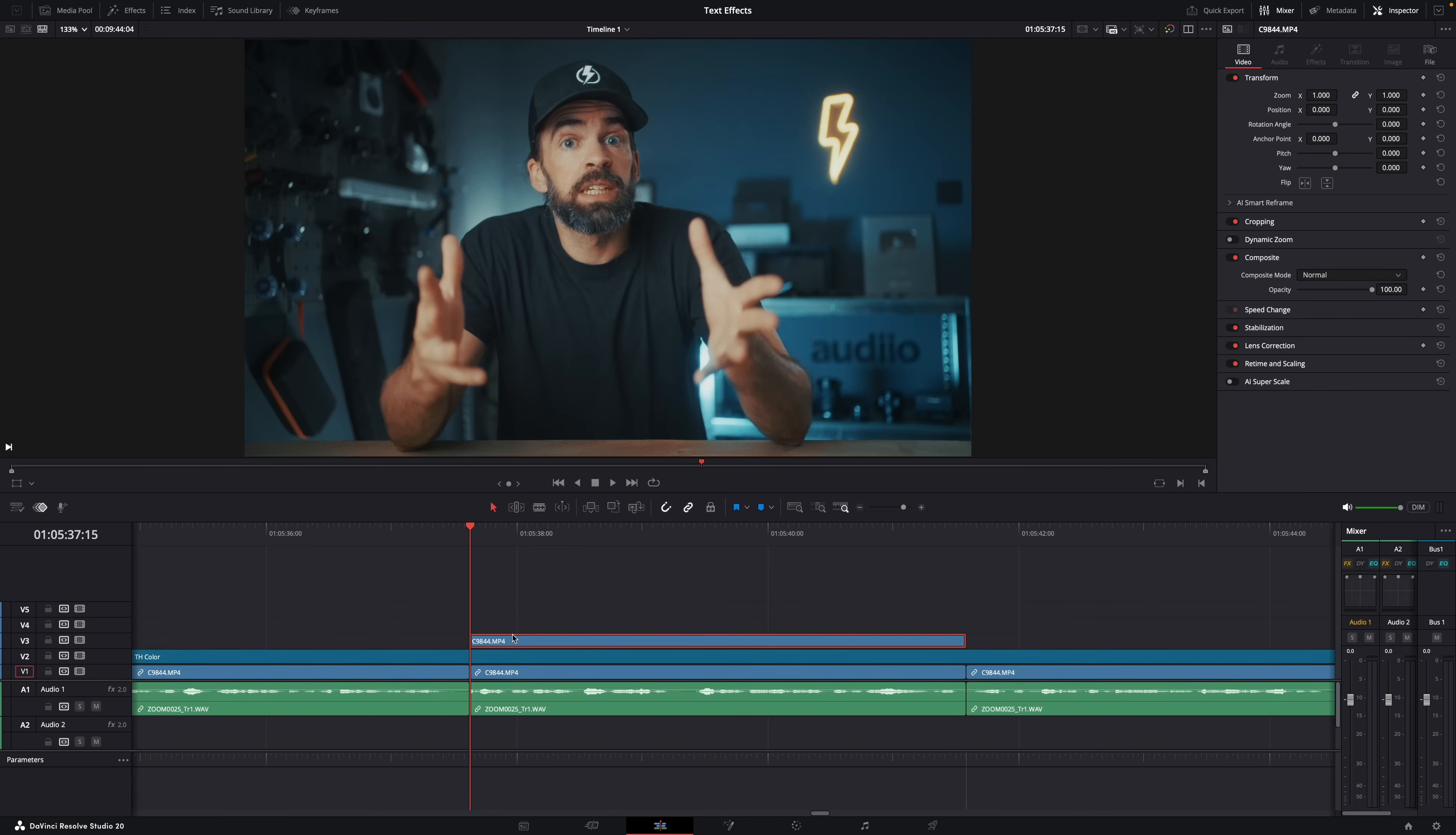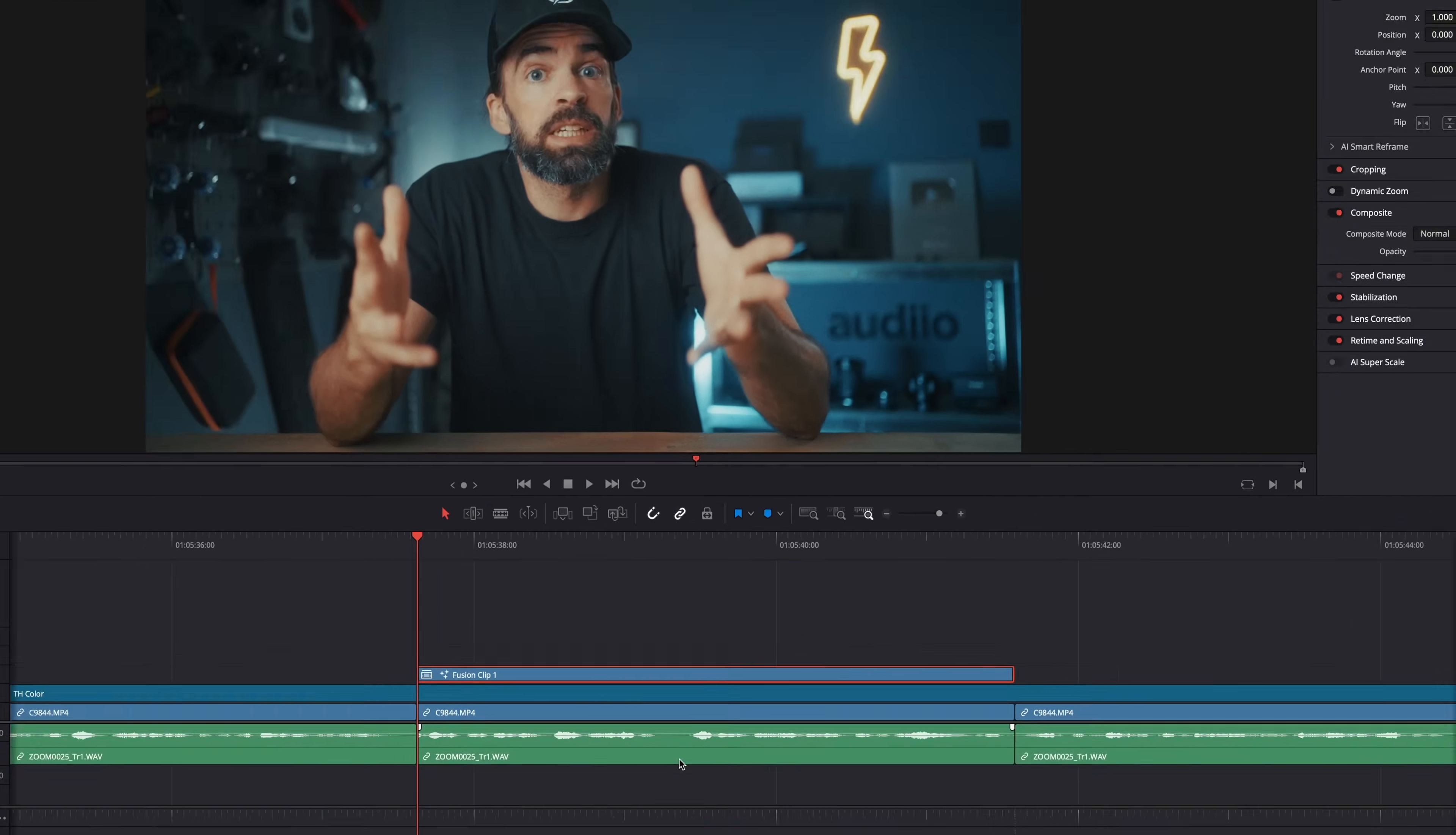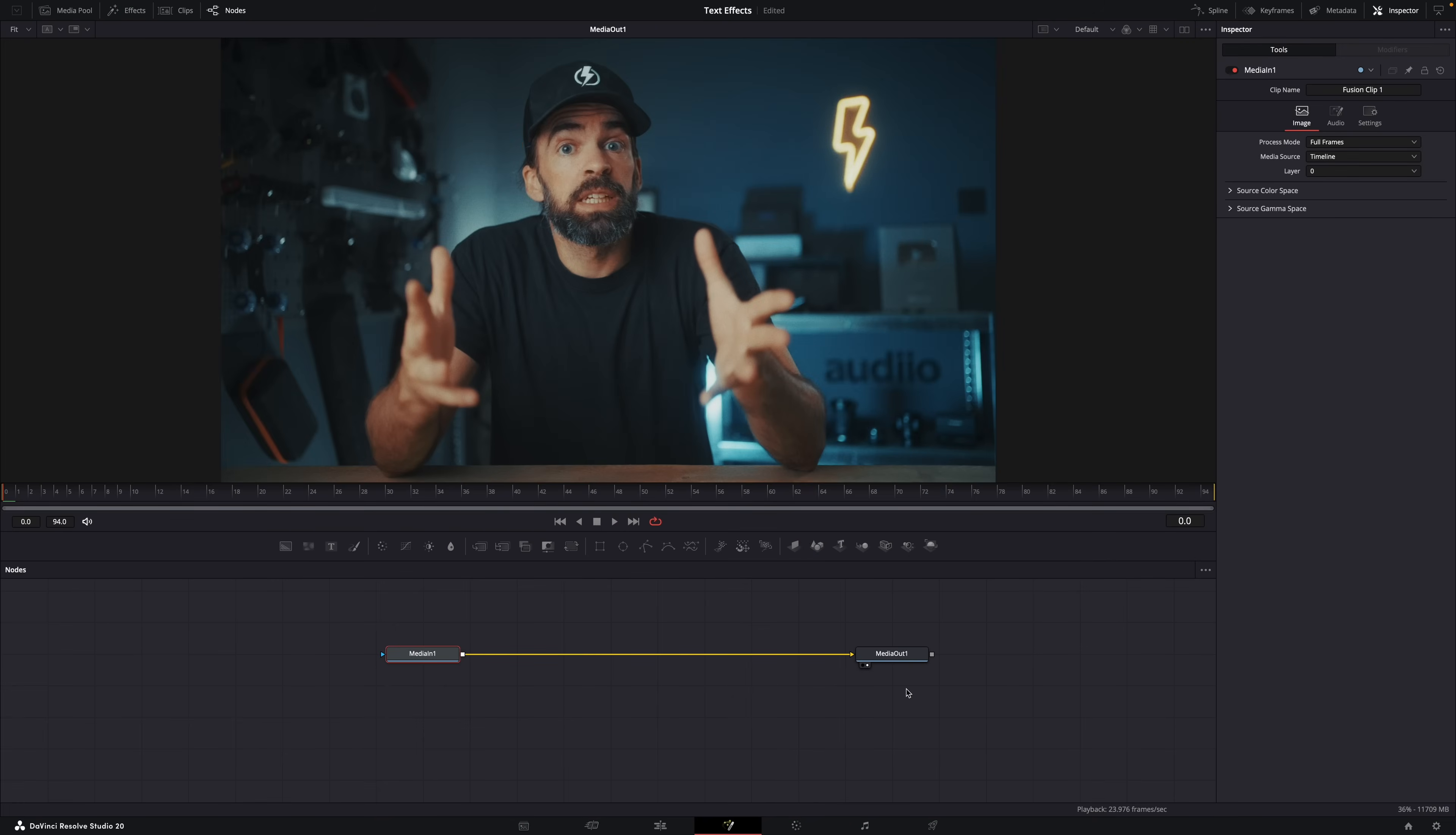First I want to show you that there are two ways to create these effects in Fusion. First, in the edit page you can right-click on a clip and then turn that clip into a fusion clip. Then go to the fusion page and you'll see two nodes already: media in and media out. The media in node is basically your original footage, the original clip, and the media out node is what the result will look like.